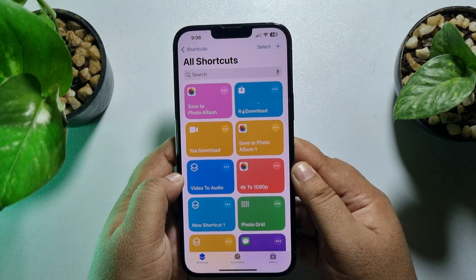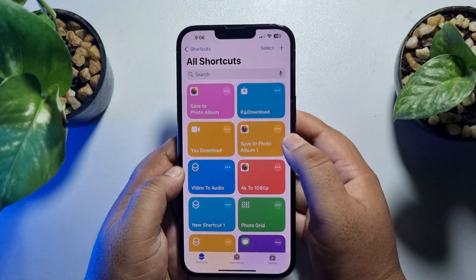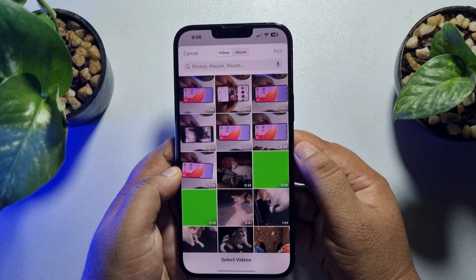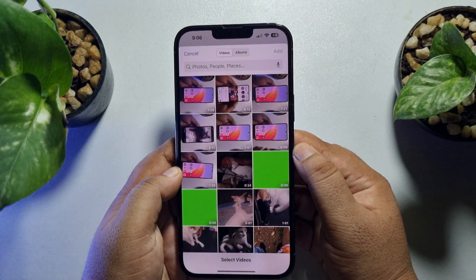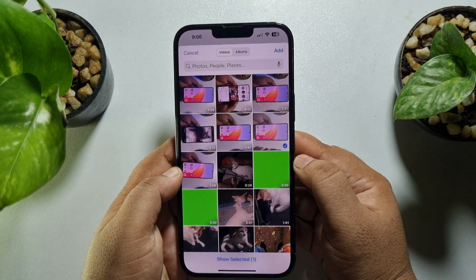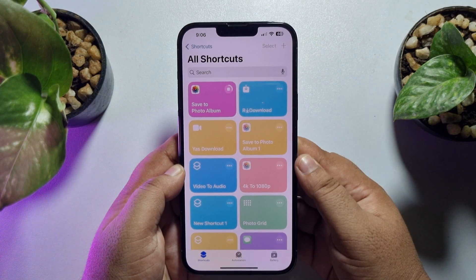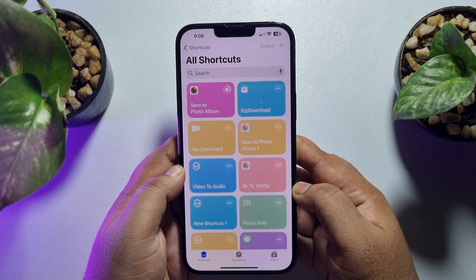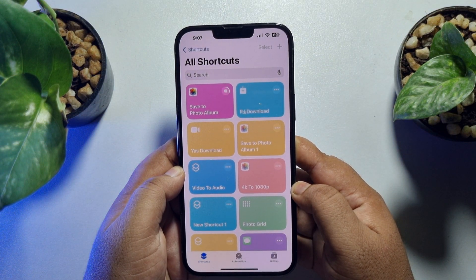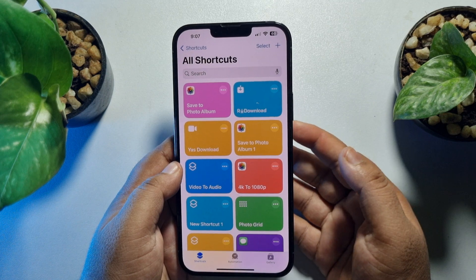Now it's time to convert our 4K video to 1080p using the shortcut. Tap on this shortcut, then from your gallery select the 4K video, tap Add, and the shortcut will convert your 4K video to 1080p in just a few seconds.